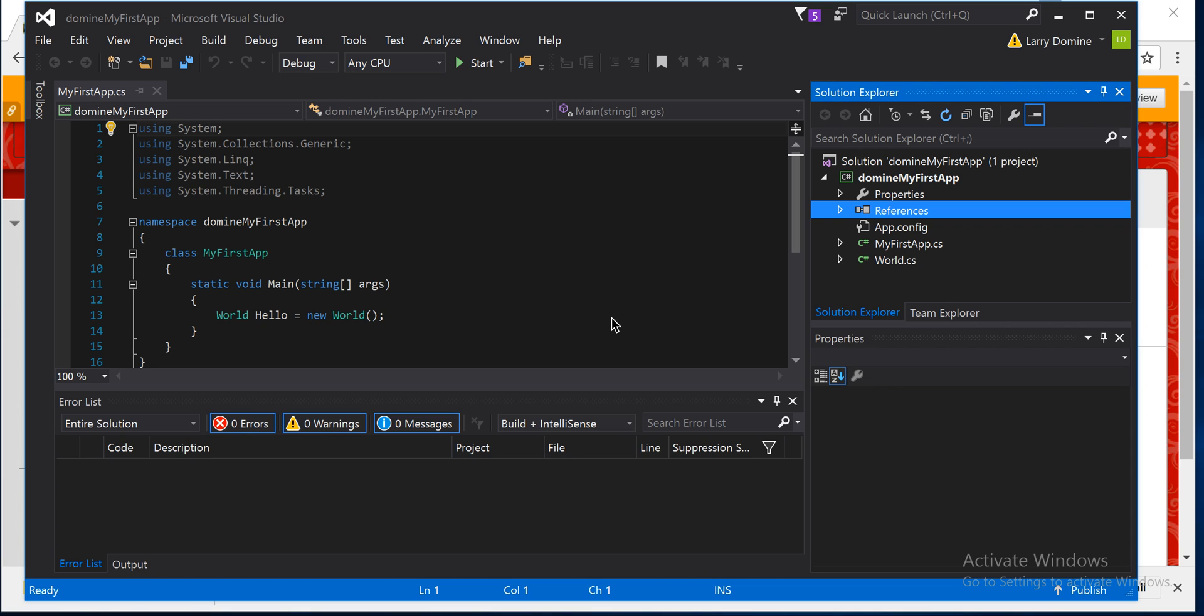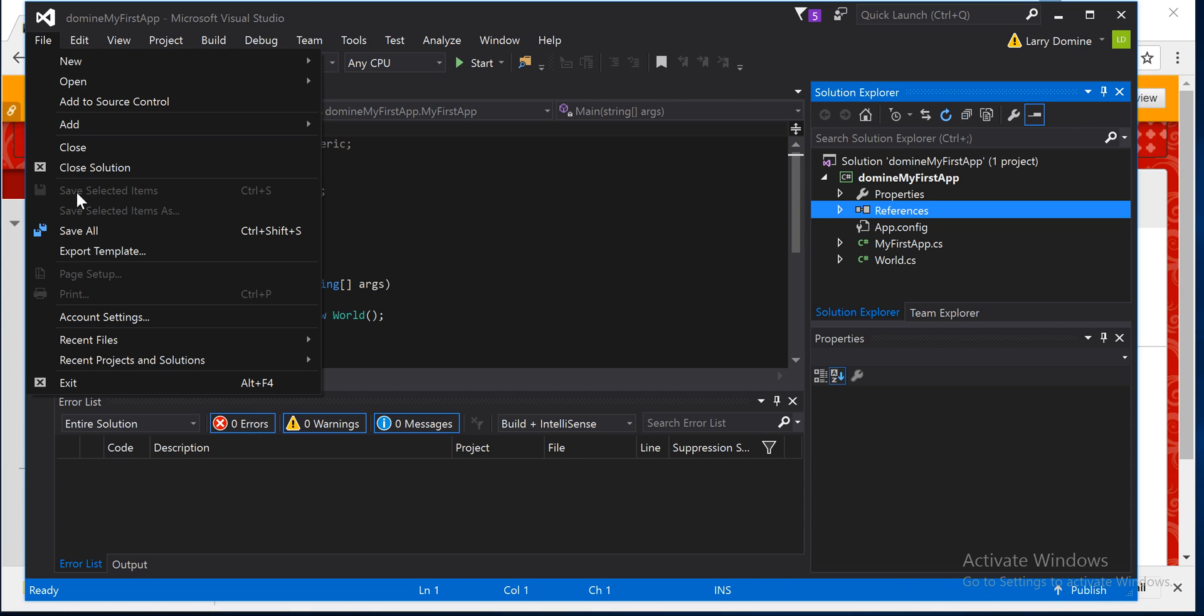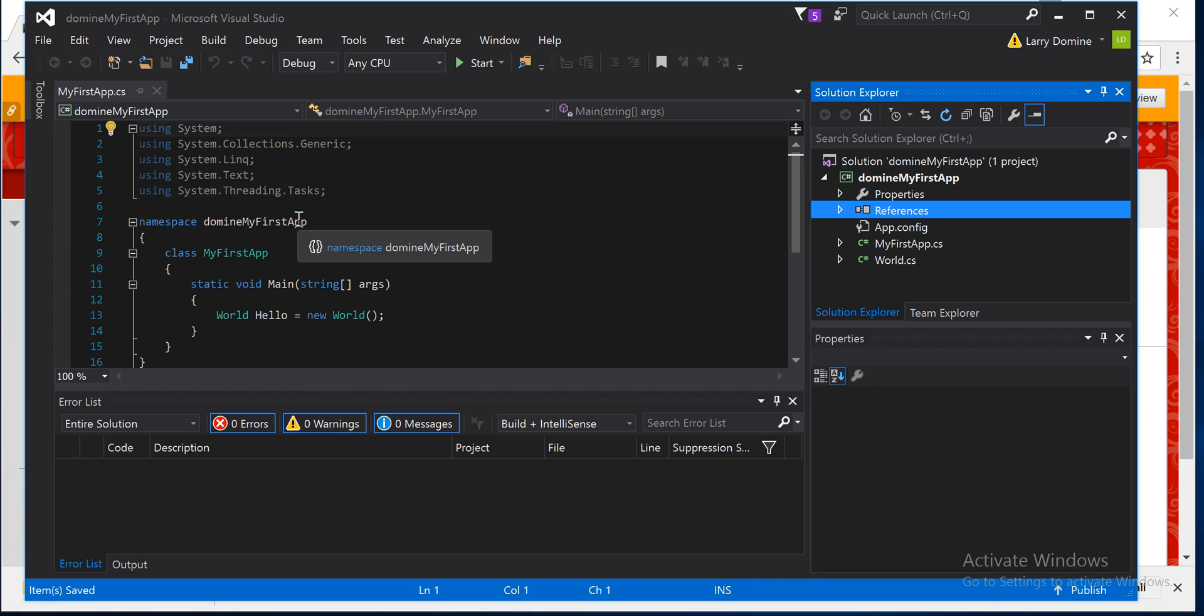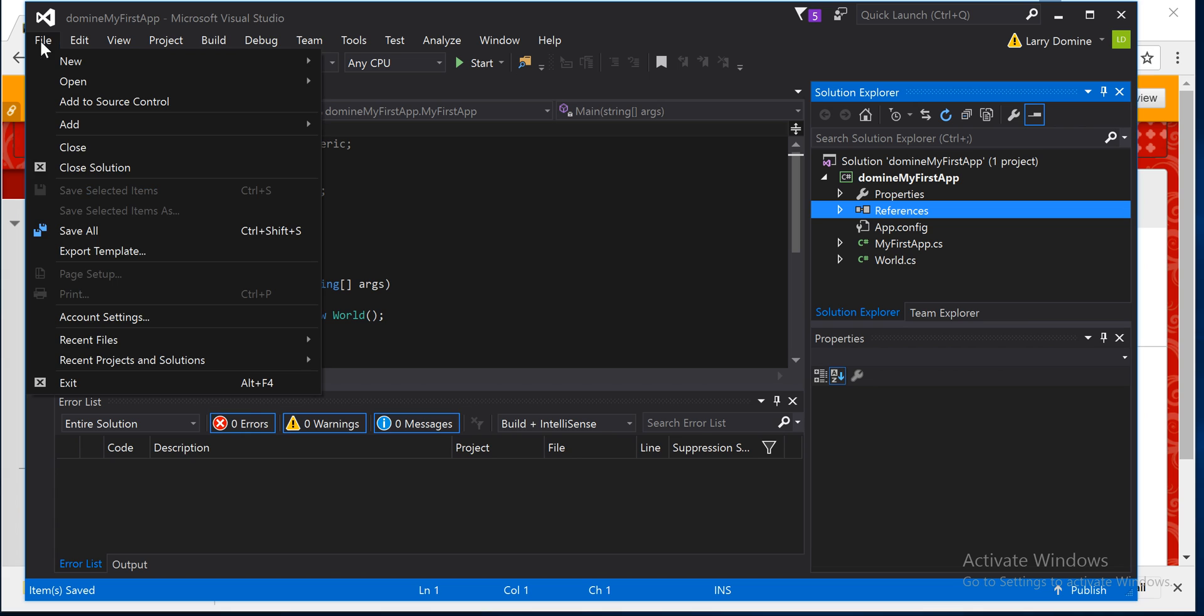What you're going to simply need to do is when you get done and you're all done with your app and you're ready to submit it, if it's open in Visual Studio, simply go up to File and click Save All. When you click Save All, it saves it all and then you can close your Visual Studio.